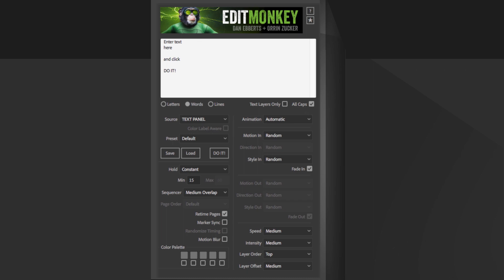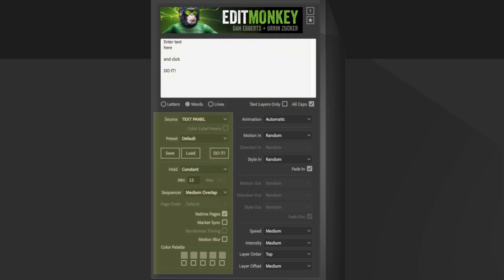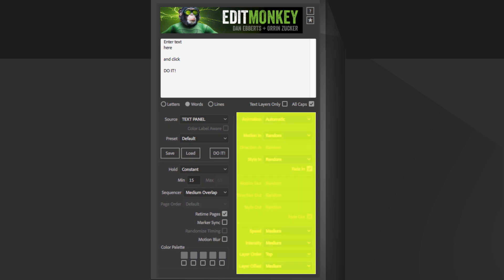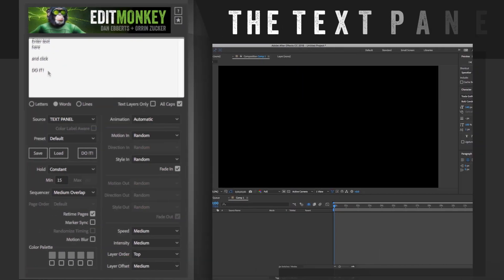The UI is made up of three basic sections: the text panel, the left side which mainly controls the timing, and the right side which deals with animation inside the pages themselves.